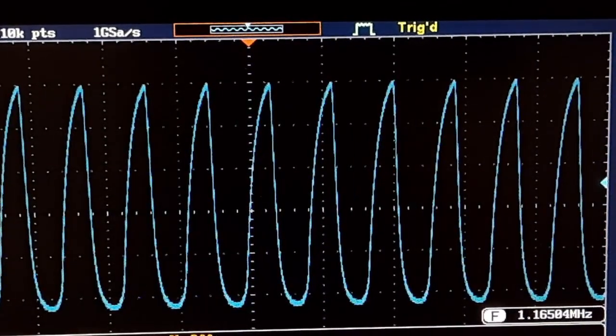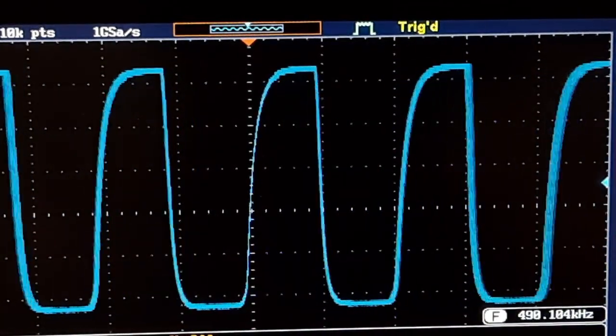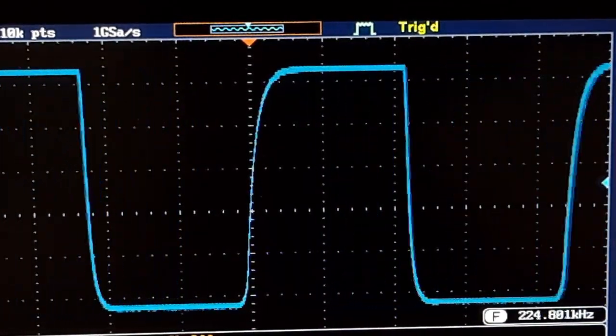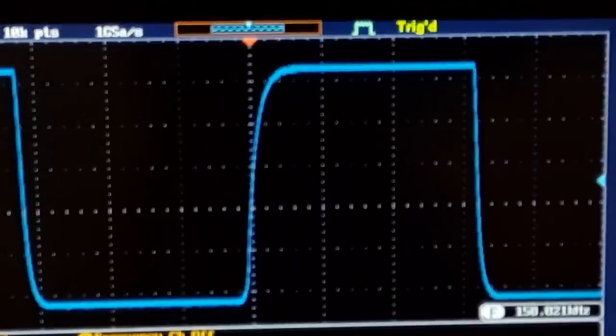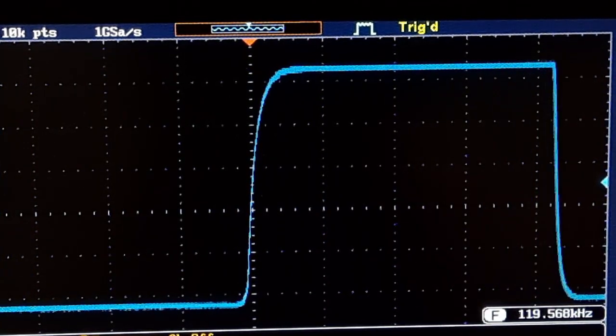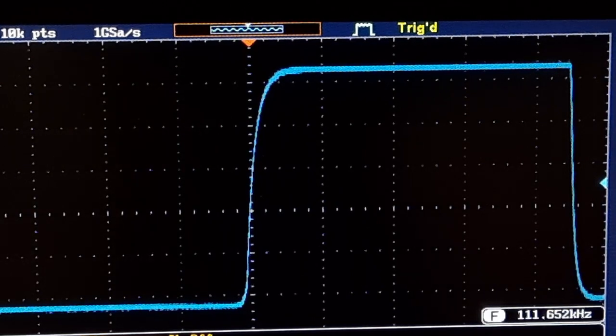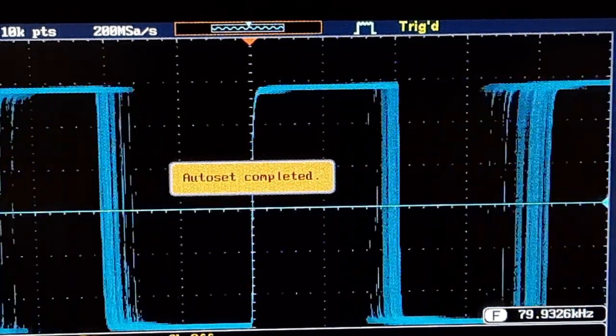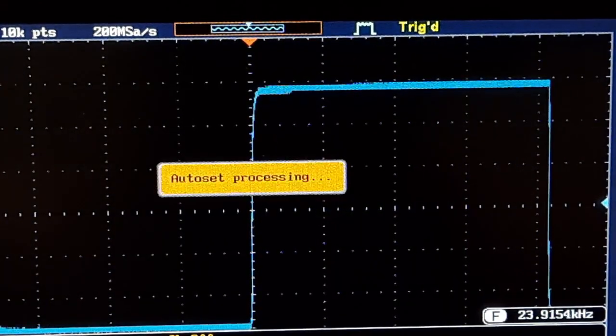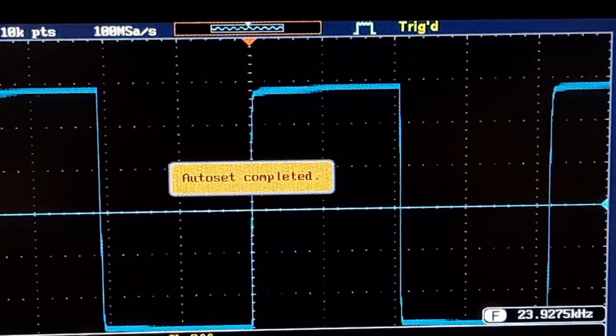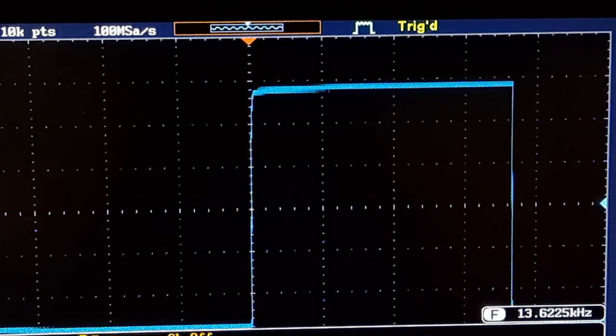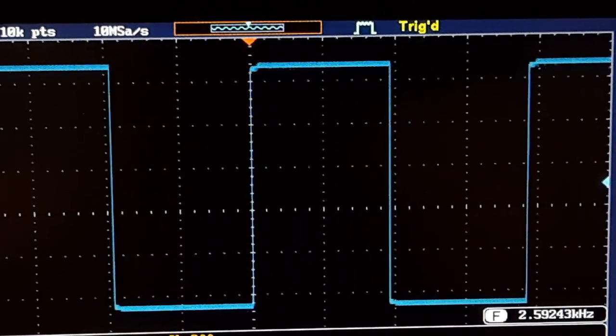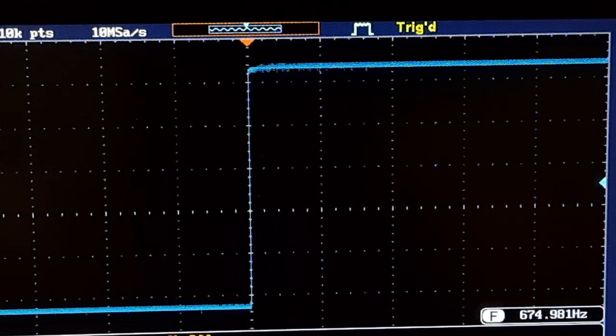As I adjust the frequency down, you can see it's slowly getting better and better, shaping like a square wave. And I've got to move a jumper. And as I continue to lower the frequency, it's looking more like a square wave. It's actually not too bad there.